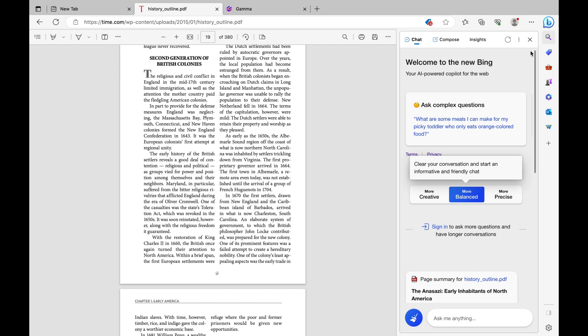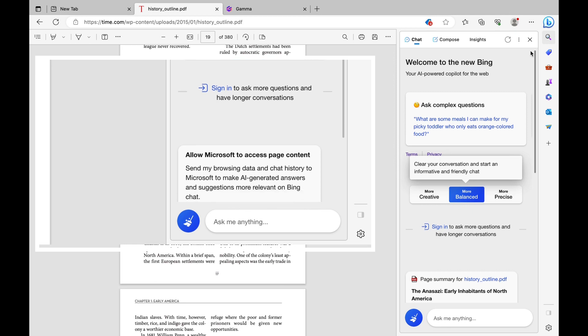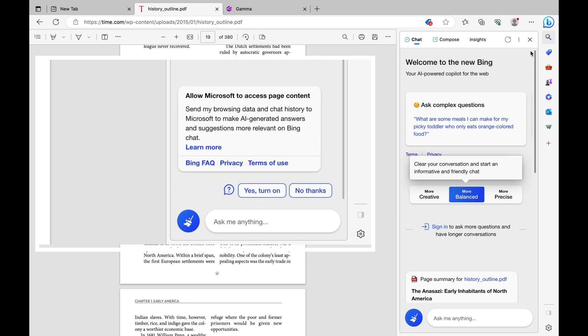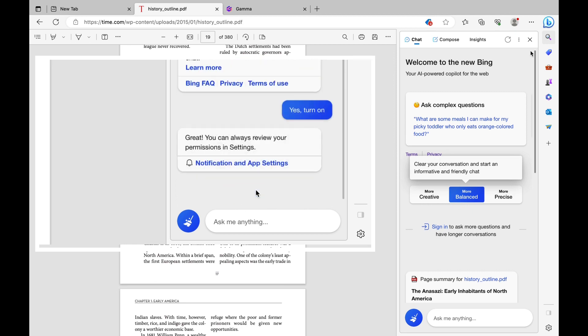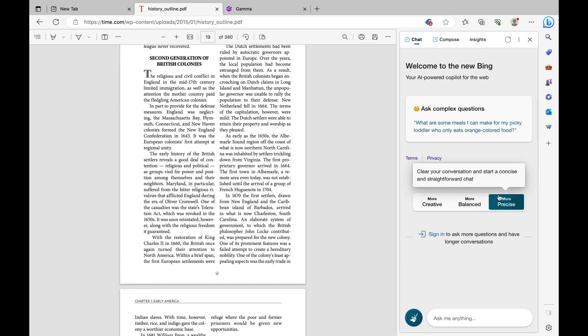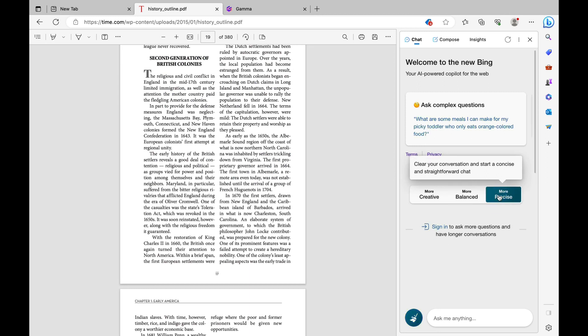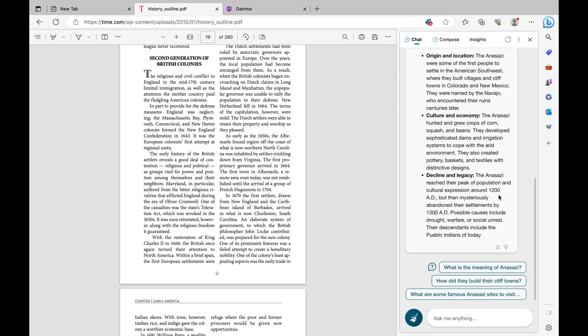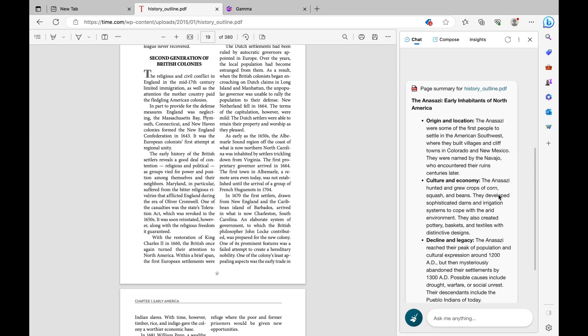If this is your first time using Microsoft Bing, you'll also be asked to allow access to page content, and you want to click yes, turn on. You'll also have the option to choose between different conversational tones. I'm going to choose precise because we're using this for educational purposes. Initially, it may also give you a page summary, but no need to worry about that for now.